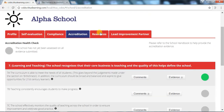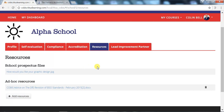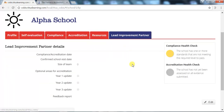Next is the Resources tab, which allows schools to upload any additional evidence they feel will be beneficial to the process. And finally, the Lead Improvement Partner tab, or LIP tab. This final tab will be managed by the LIP and includes details of the date of the visit and the feedback report.